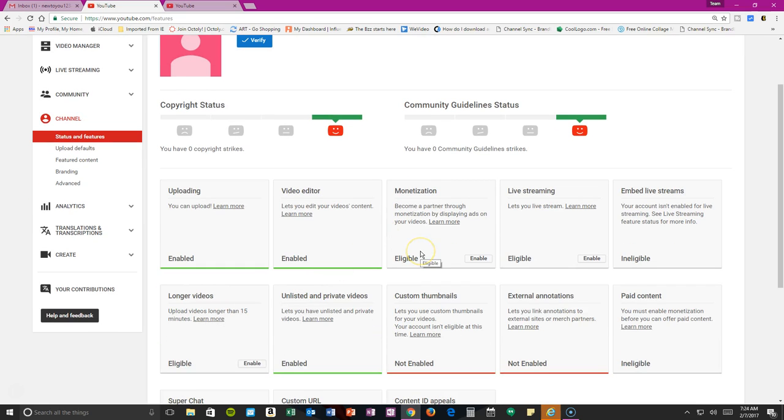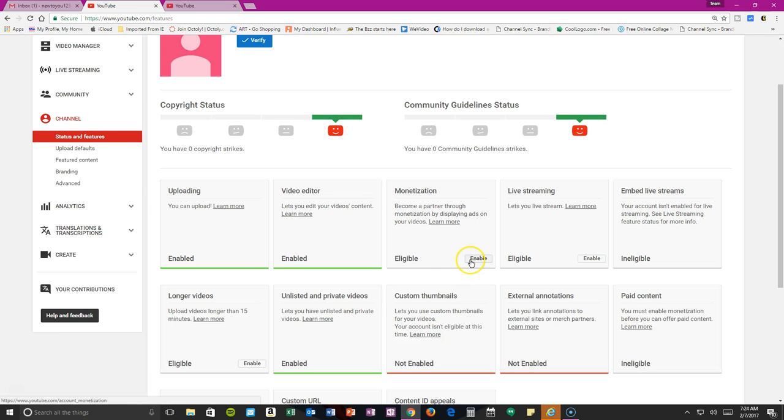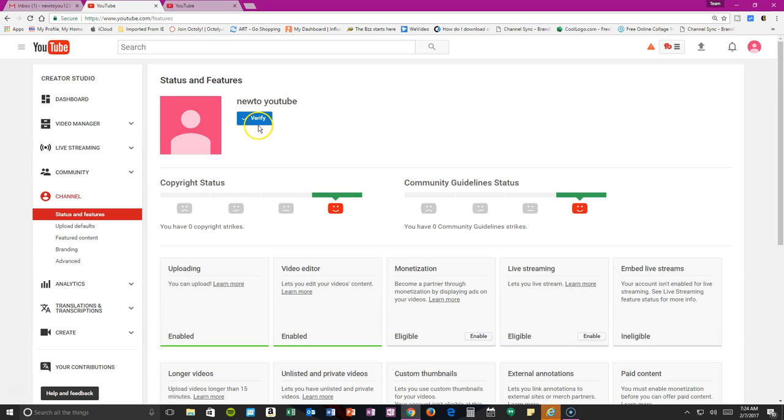Monetization, like I said in the beginning, is how you can make money from your YouTube channel. But as you can see, it's not enabled. You can enable it, but custom thumbnail is not enabled either. We're going to go up here to the top and verify.